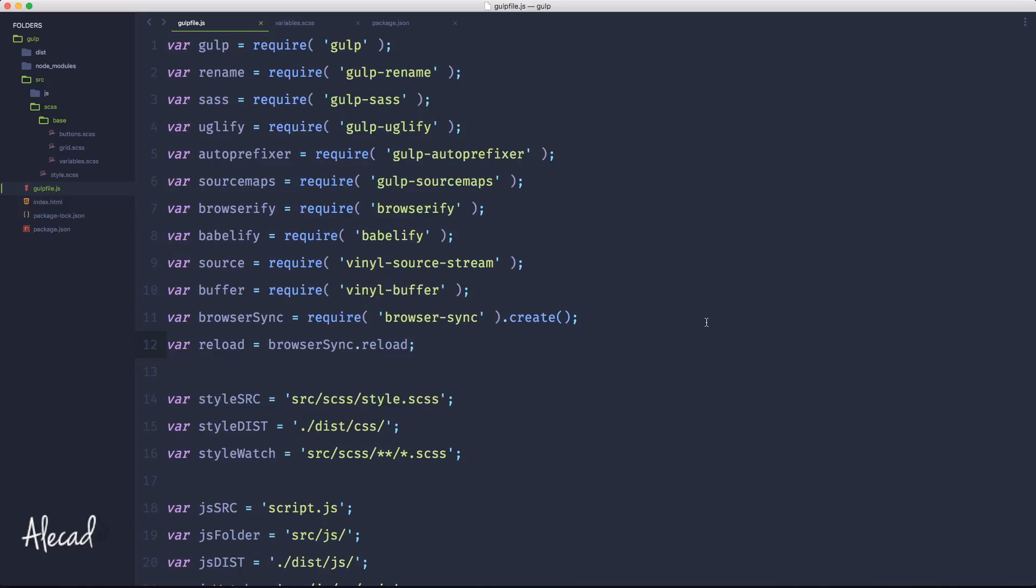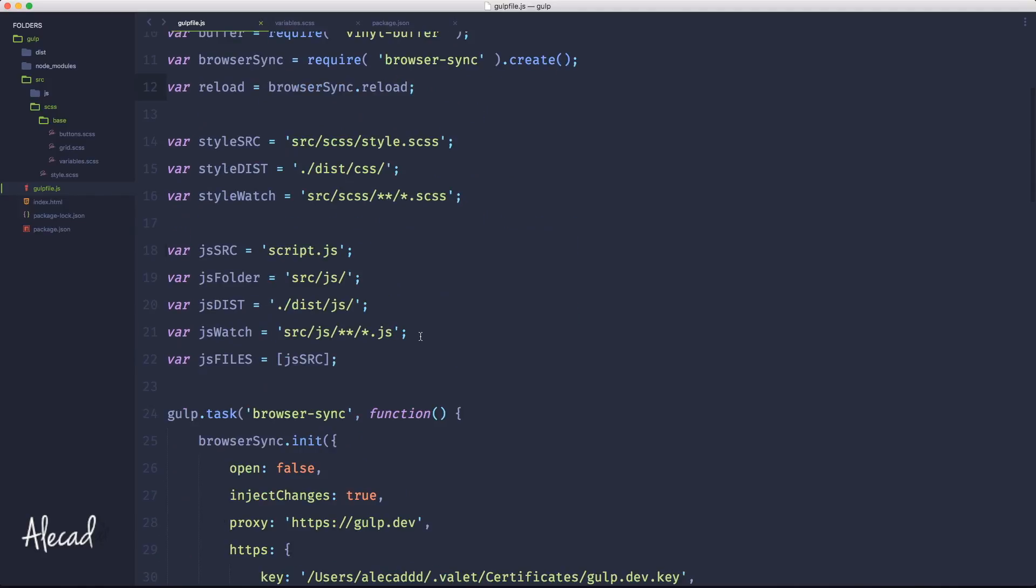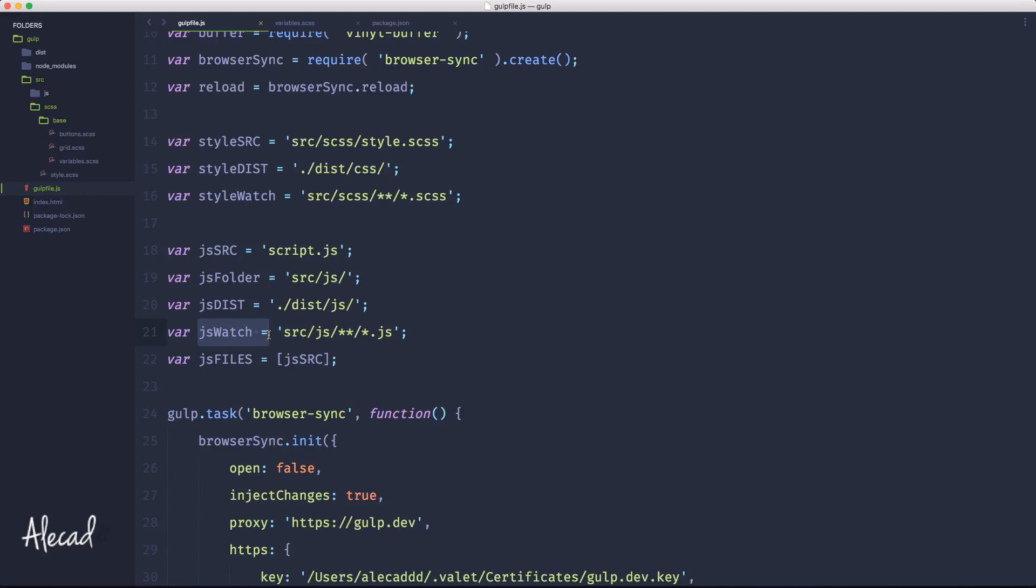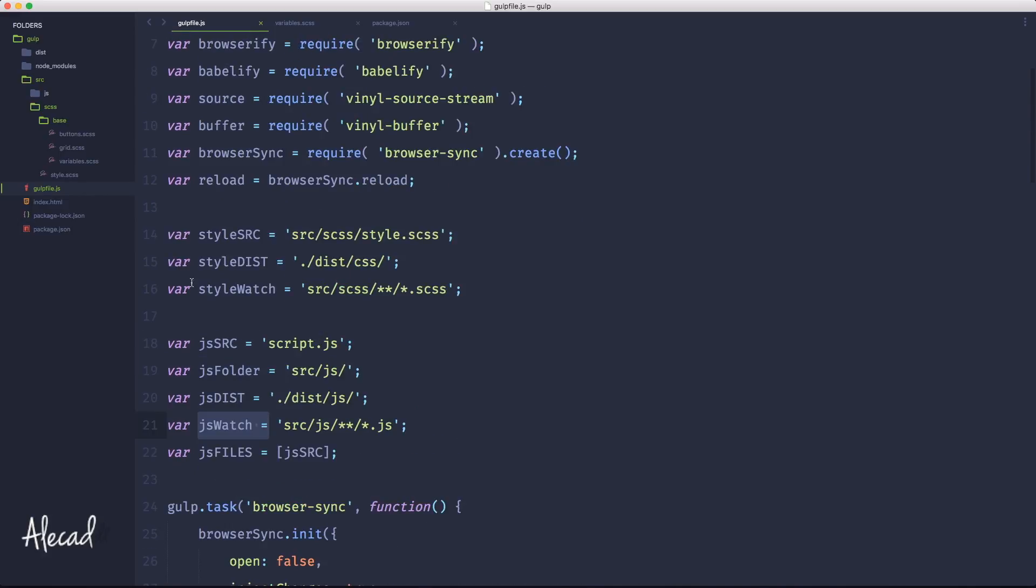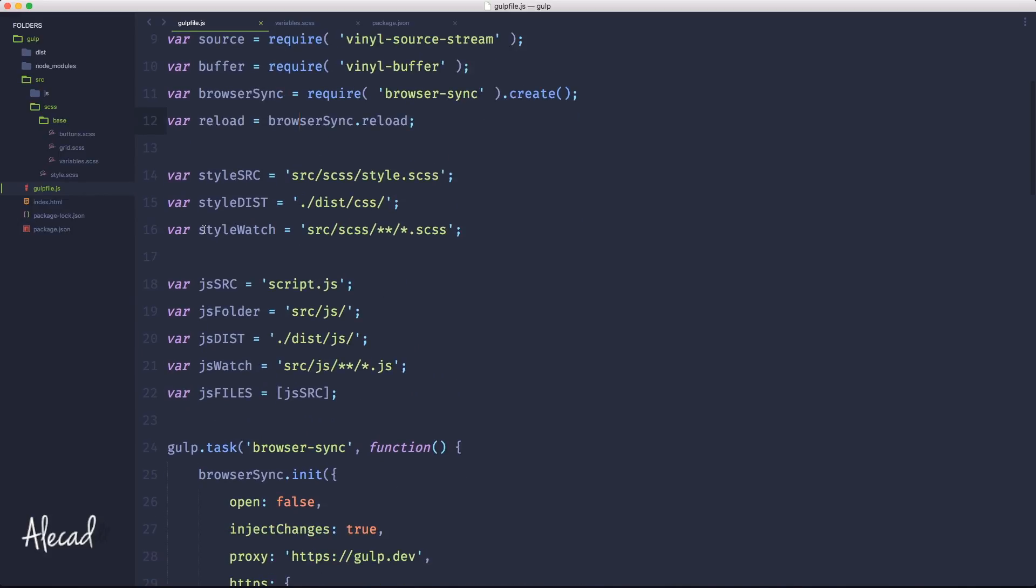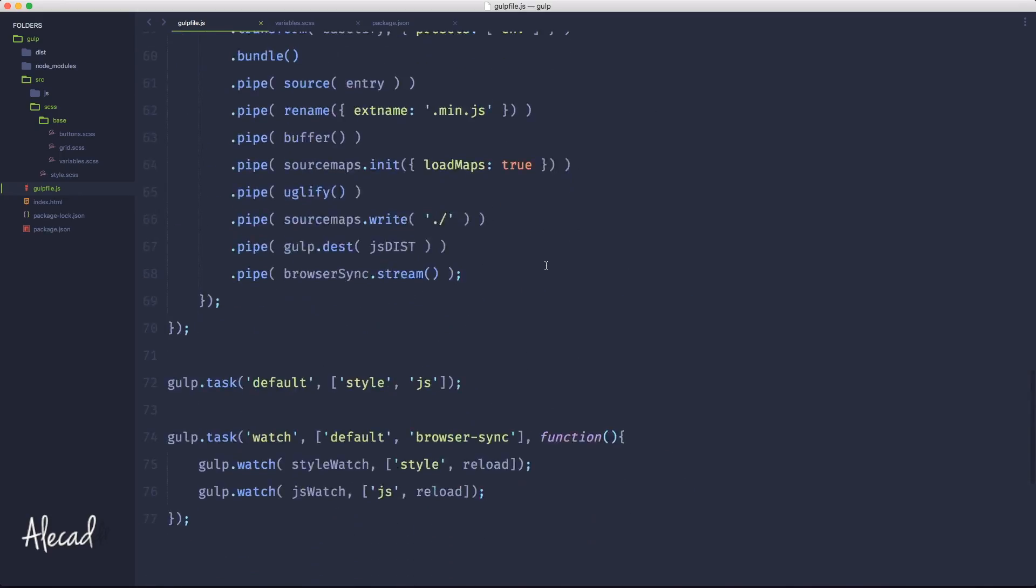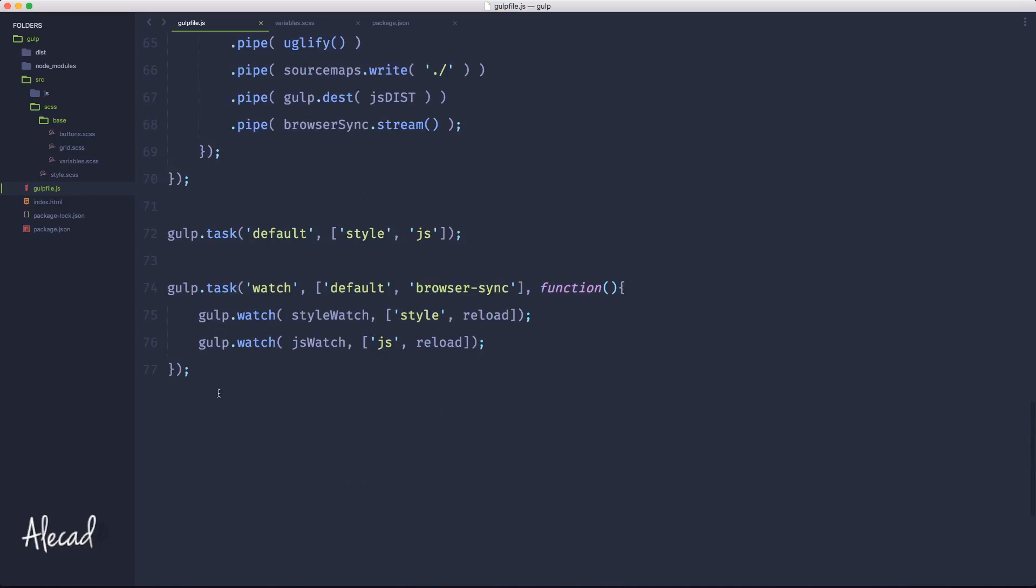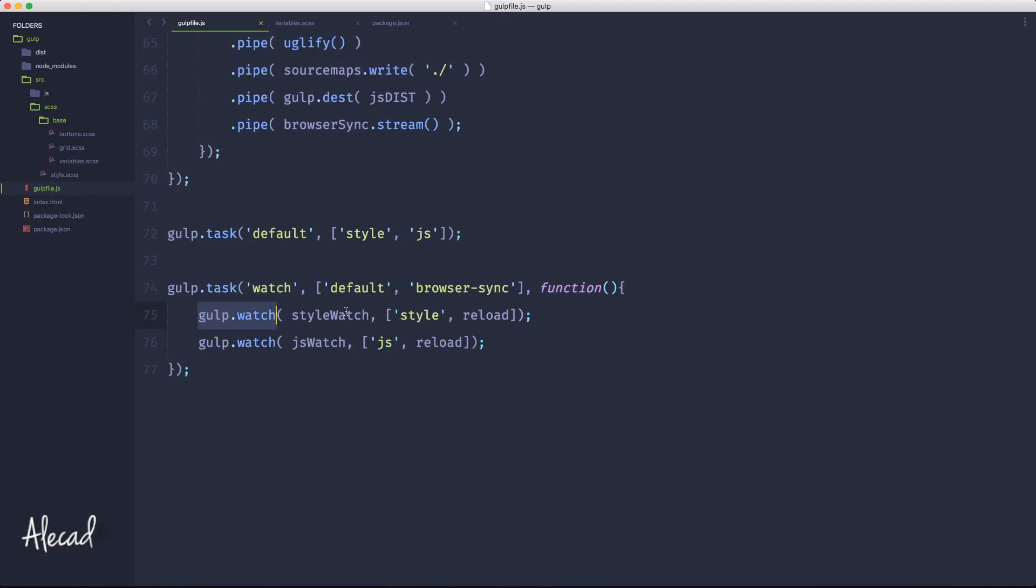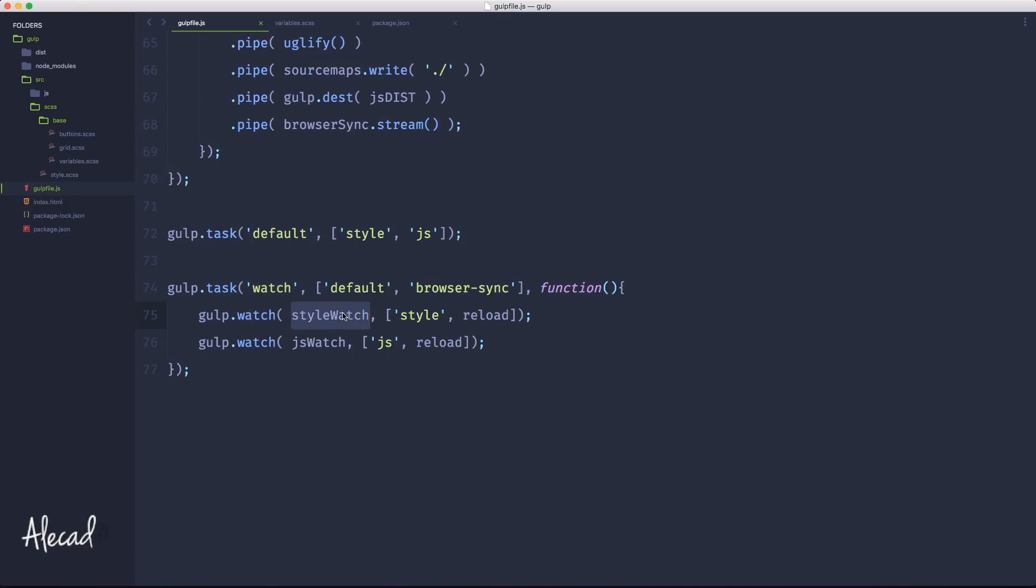I'm gonna show you also another super cool trick of browser sync. So if we scroll down here in the list of variables that we declared, we declare a bunch of watch variables - jsWatch, styleWatch. Basically what we're doing is simply storing the location of the files that we want to watch.